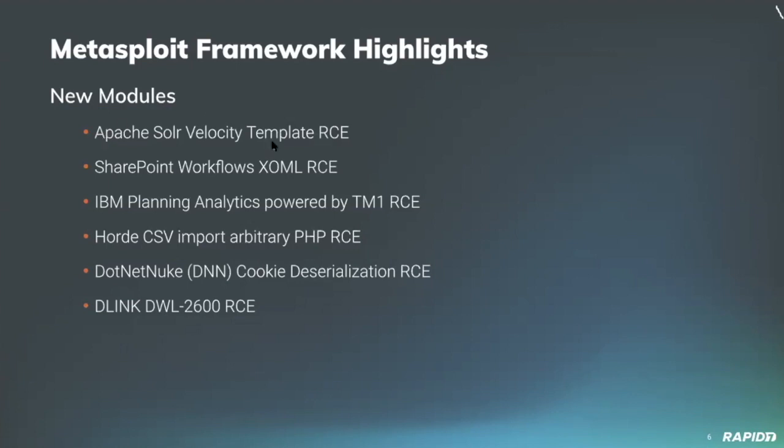Community contributor Pedrib added a new module targeting vulnerable versions of the IBM Planning Analytics application, allowing an attacker to gain unauthenticated remote code execution. Starting with the configuration override, this module enables authentication via CAM, an IBM proprietary auth mechanism, and then interacts with the target to gain a forged admin authentication, wrapping up the attack with abuse of the TM1 scripting mechanism to gain command and code execution on the target. Pretty snazzy.